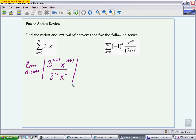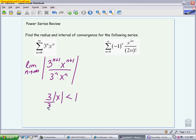When we simplify, the 3's will reduce and the x's will reduce. Our ratio test says that in order to converge, this has to be less than 1. We want to get the absolute value of x by itself, so we divide by 3. We have the absolute value of x is less than 1/3. That tells me that my radius is 1/3.